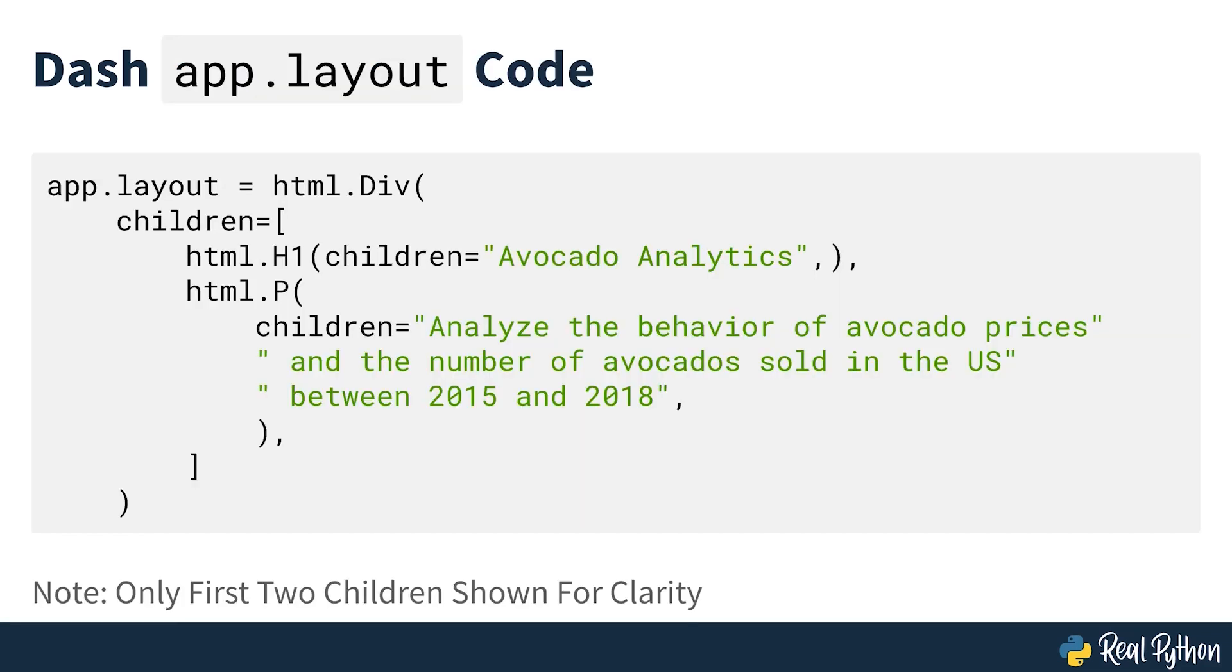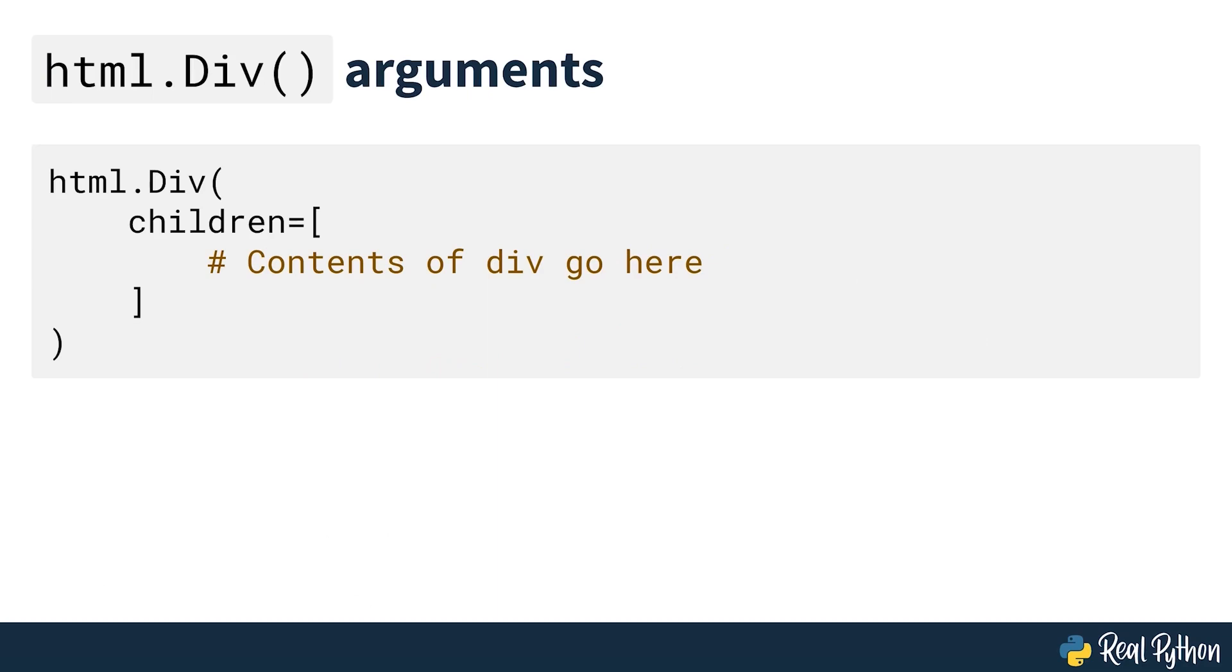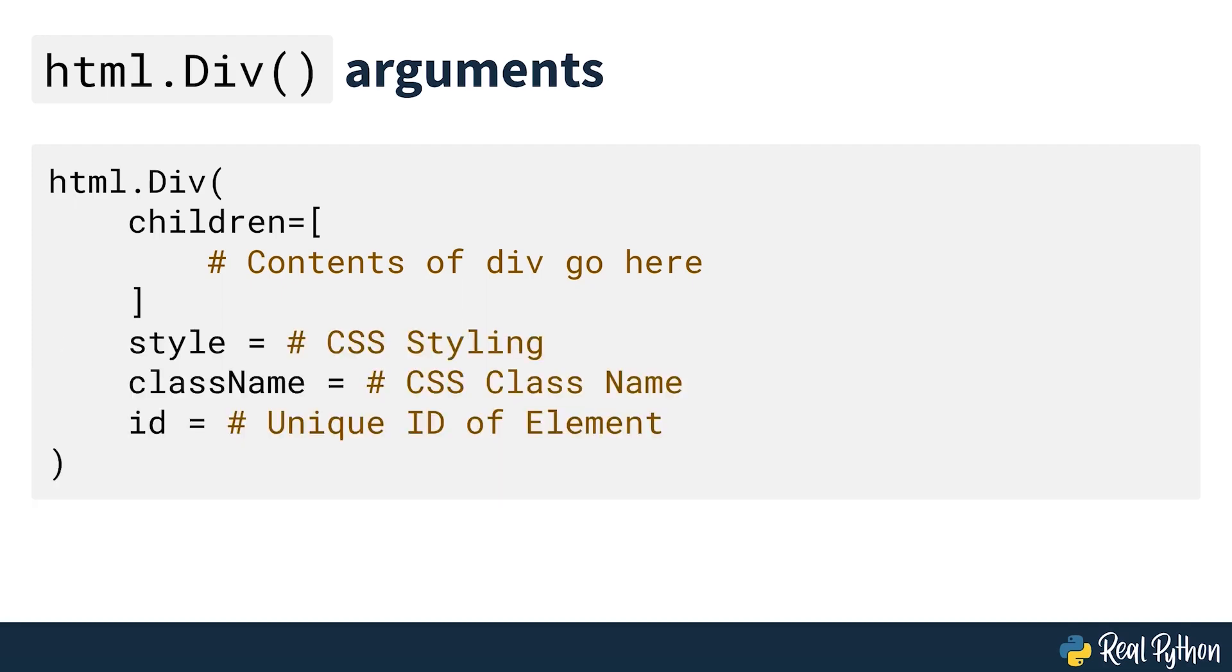On lines 15-22 you can see the Dash HTML components in practice. You start by defining the parent component, an HTML.div. Then you add two more elements, a heading HTML.h1 and a paragraph HTML.p as its children. These components are equivalent to the div, h1 and p HTML tags. You can use the component's arguments to modify attributes or the content of the tags. For example, to specify what goes inside the div tag, you use the children argument in html.div. There are also other arguments in the components such as style, class name or id that refer to attributes of the HTML tags. You'll see how to use some of these properties to style your dashboard in the next section.